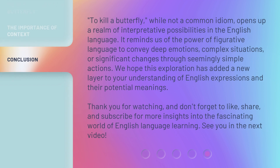'To kill a butterfly,' while not a common idiom, opens up a realm of interpretive possibilities in the English language. It reminds us of the power of figurative language to convey deep emotions, complex situations, or significant changes through seemingly simple actions. We hope this exploration has added a new layer to your understanding of English expressions and their potential meanings. Thank you for watching, and don't forget to like, share, and subscribe for more insights into the fascinating world of English language learning. See you in the next video.